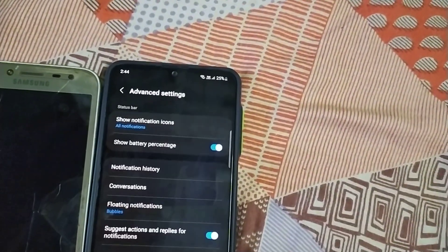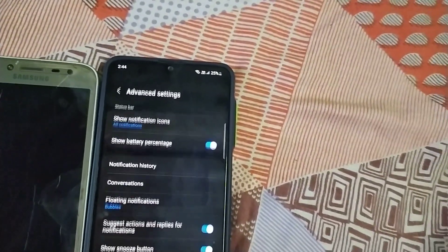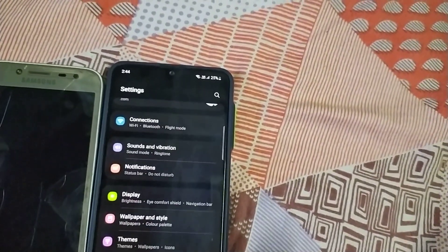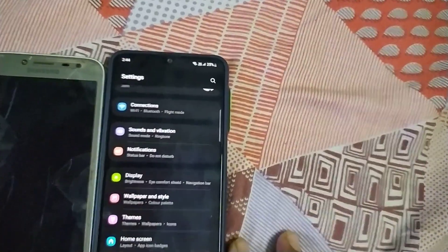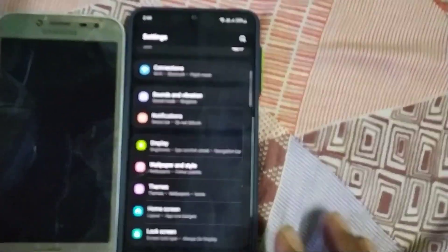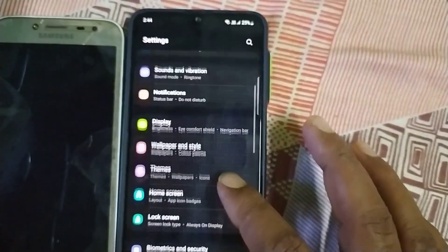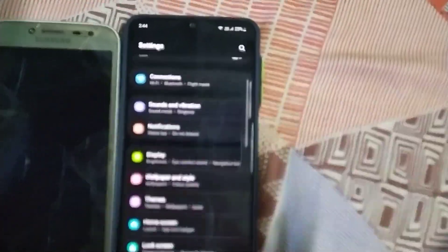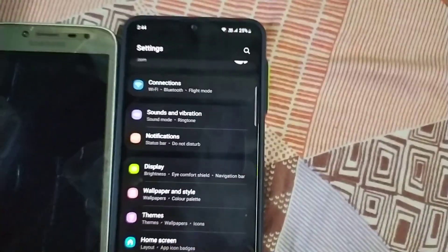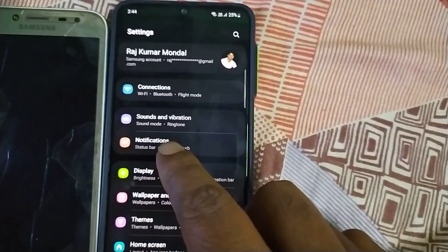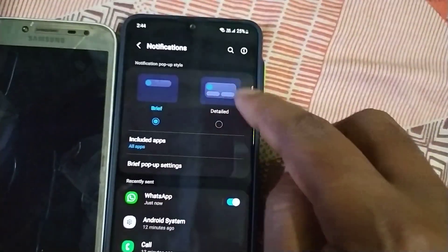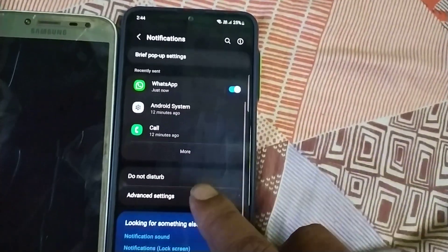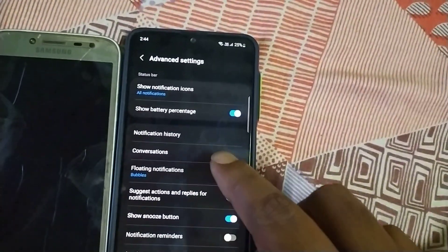This is Samsung Active Mobile, and this is the highest-level mobile. Then you can send Android 12 — the phone is available. Then just select notifications and click the notification button, so you can see the advanced settings.